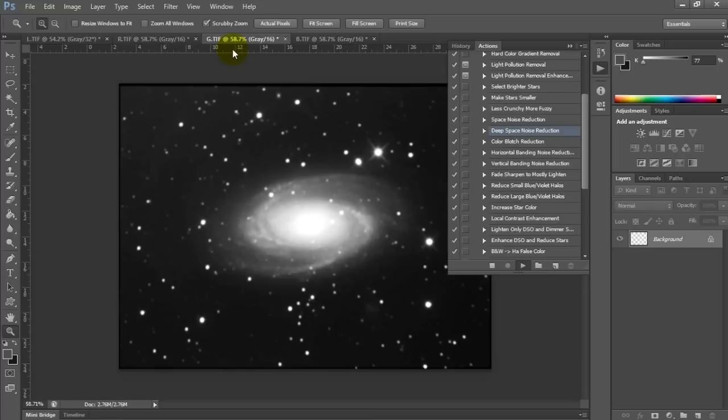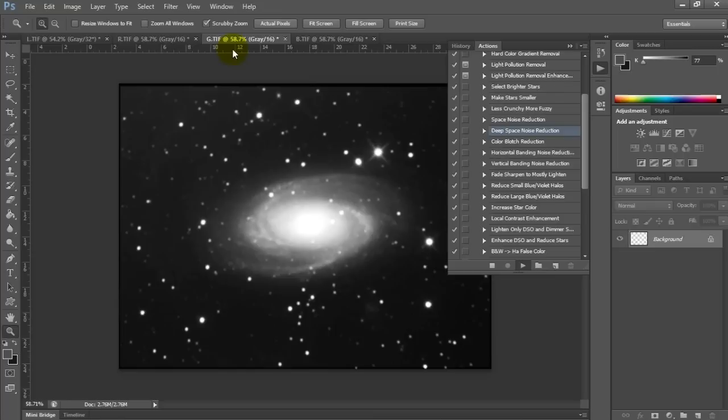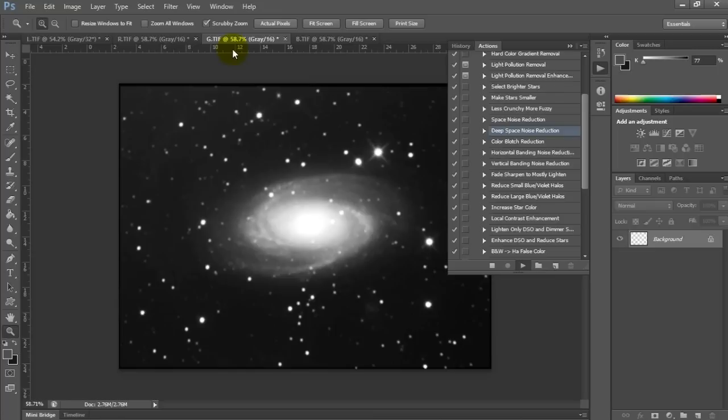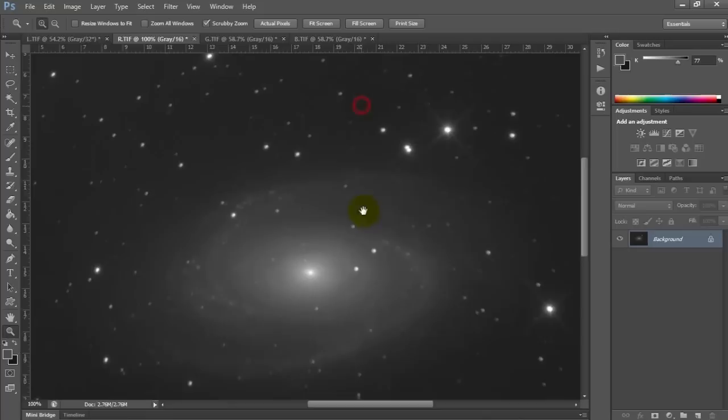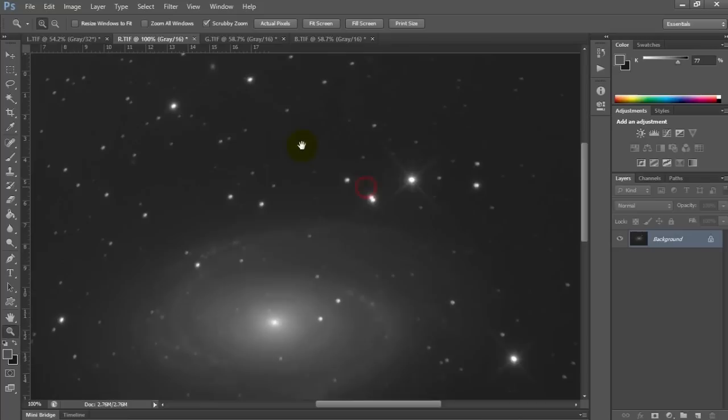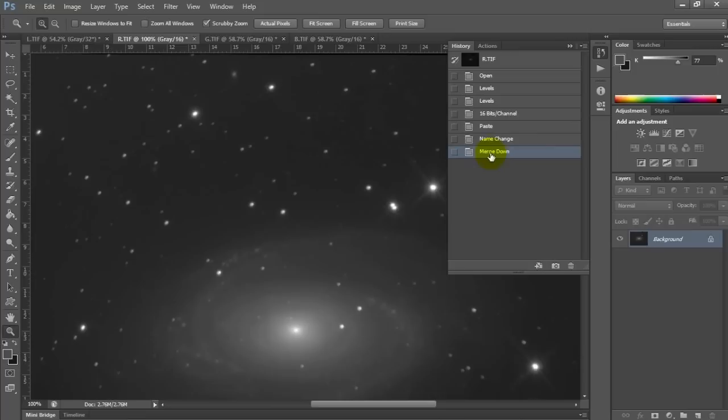Running Deep Space Noise Reduction on the green channel, then the red channel. Let me show you what this did — the background looks pretty clean after, but when I go back to the 16-bit per channel version you can see it gets very noisy. There's a lot of noise in here and it just softens it up real nicely without over-softening the galaxy. It's a very awesome set of tools — that's the first tool we're going to use in that set.